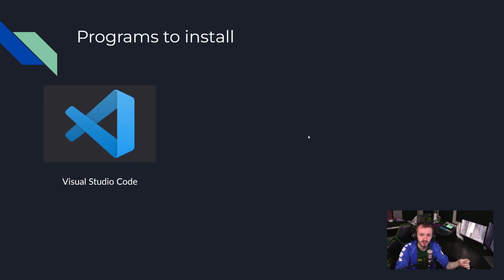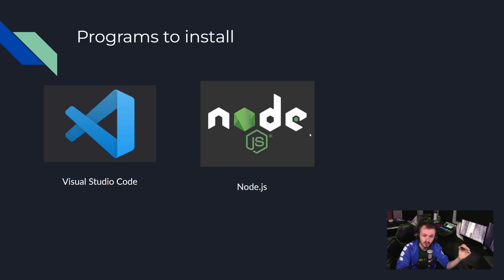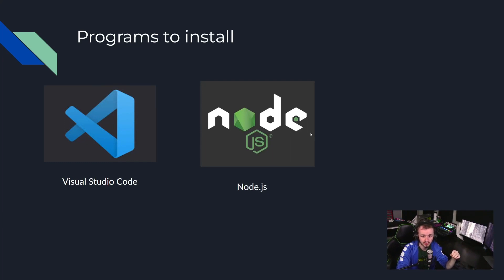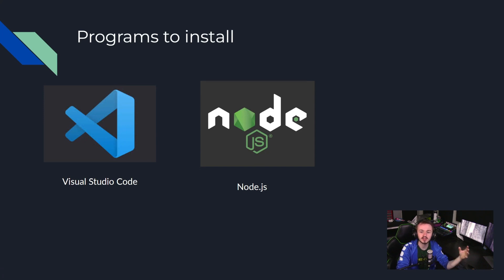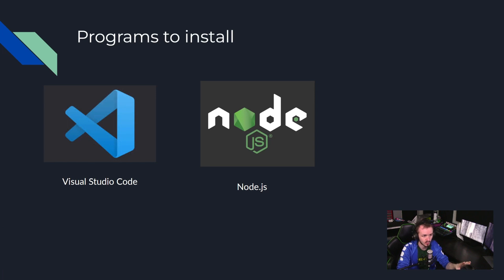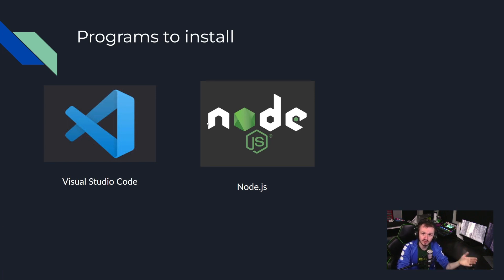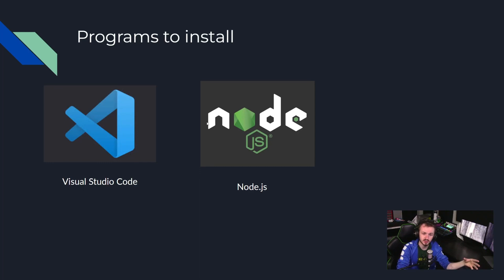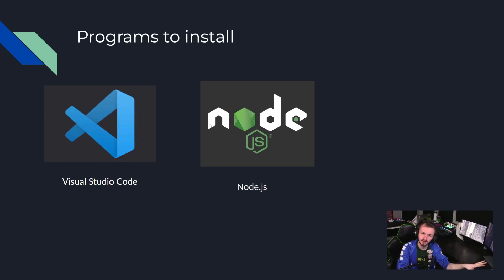Next is Node.js, which is a JavaScript runtime used to create different locally run applications. We will get into this more later. Downloading Node.js will also install npm, which is a package manager. We'll also get into that later.